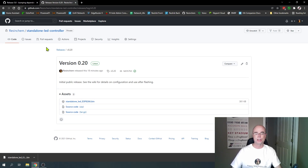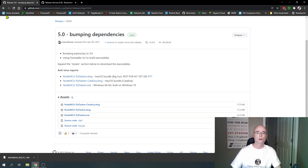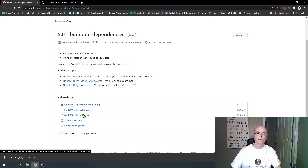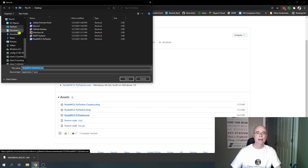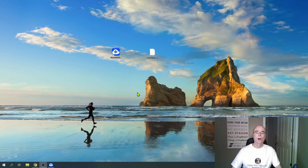You also need software to flash that firmware onto your controller. There are a lot of different versions, but the one I'm going to show is the NodeMCU PyFlasher — this one works for Windows or Mac. When you go there, just go to the latest releases and download the appropriate version for your operating system. There are other software versions that also support Linux. I'm going to save it to my desktop. There is no installation required — it's an .exe file, so you can just run it directly.